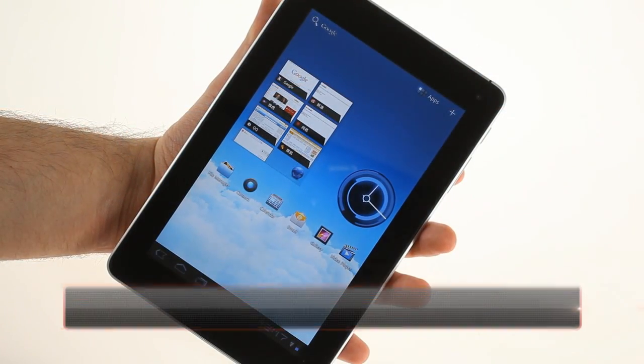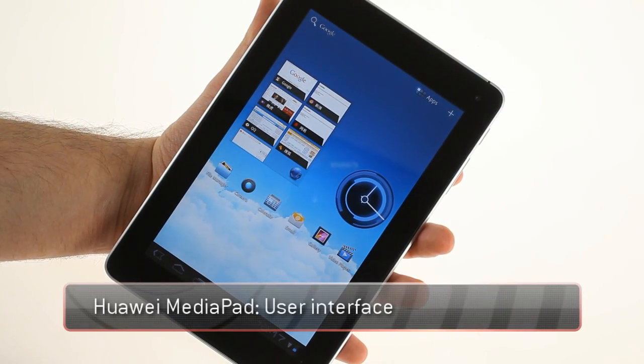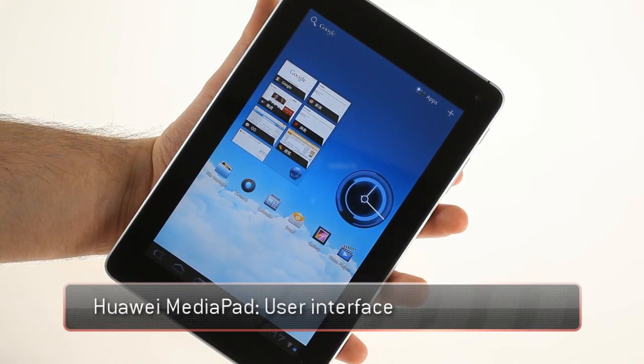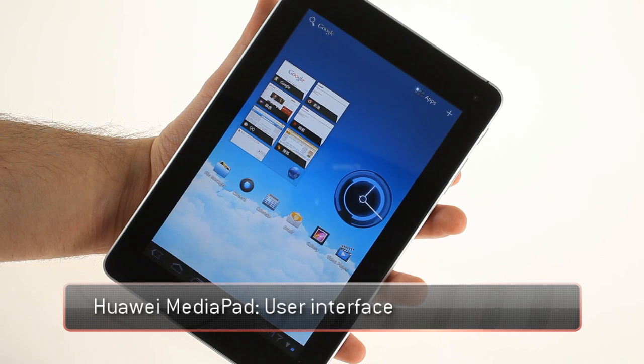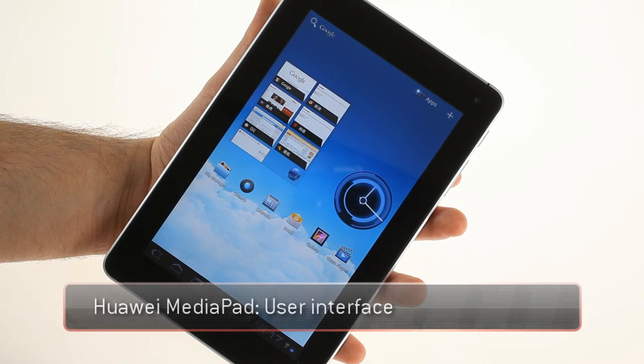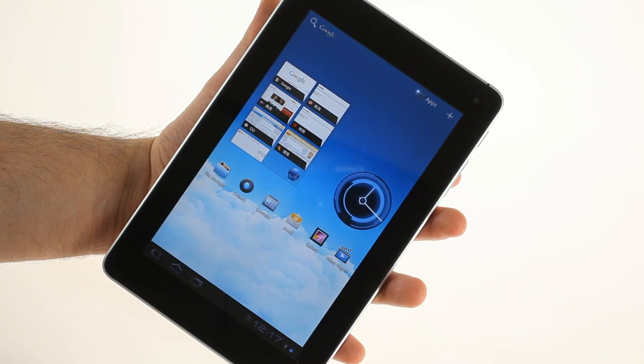This is the Huawei MediaPad Android tablet. It has a 7-inch IPS LCD display with 1280 x 800 pixel resolution.